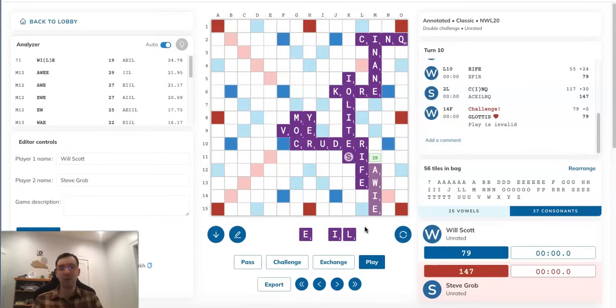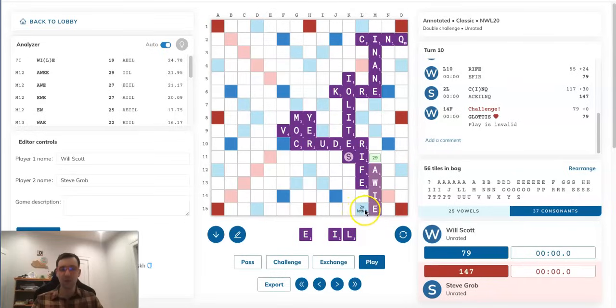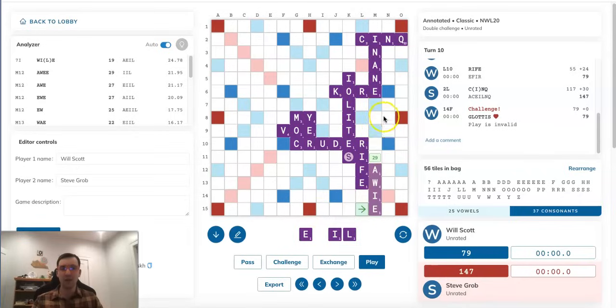And I don't think this would completely raise alarm bells like some sort of crazy triple-triple or passing would. I think this would be another reasonable option. It's worth mentioning that there's nothing to worry about in terms of putting this E over here. Steve knows Will's rack,